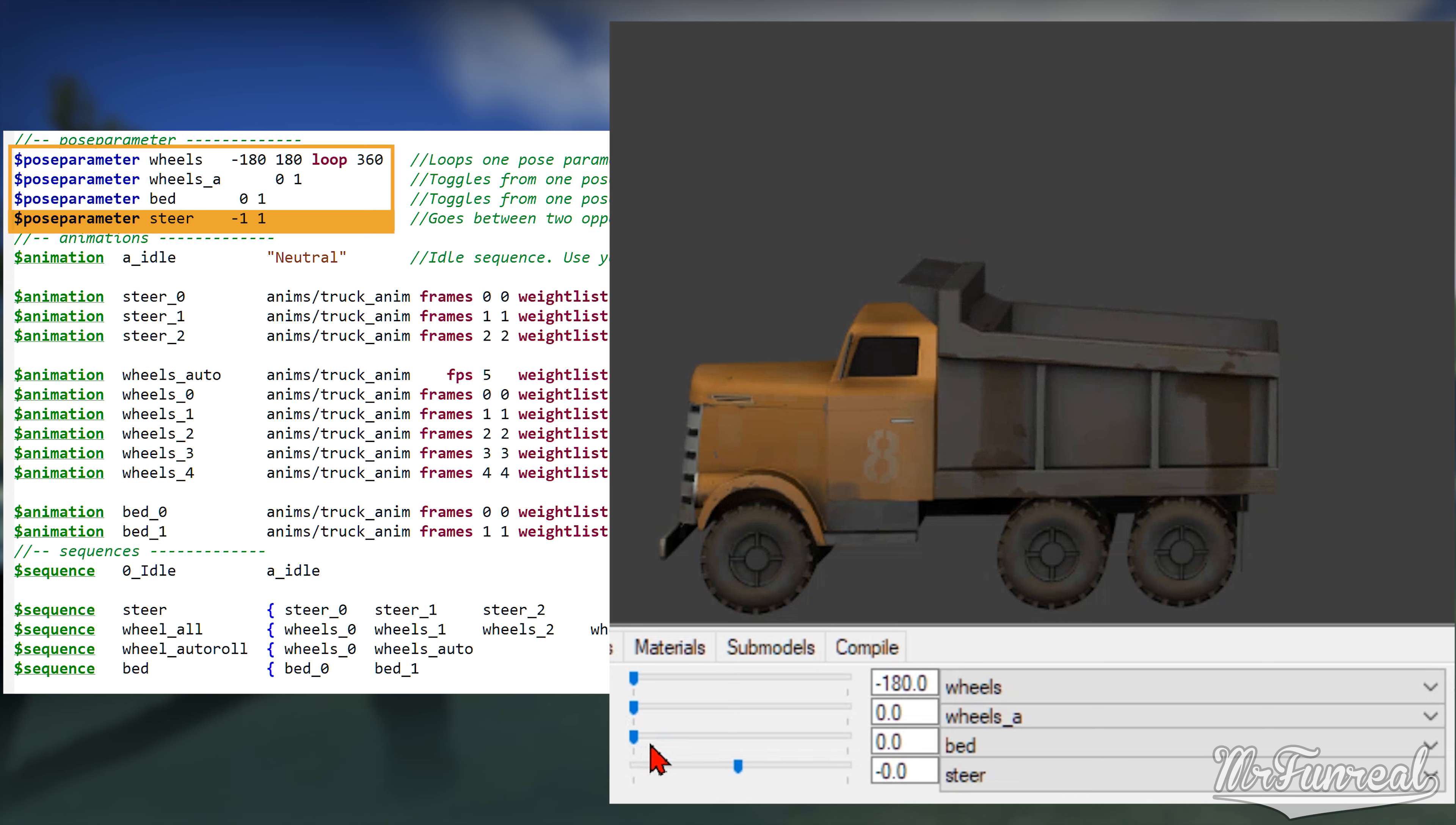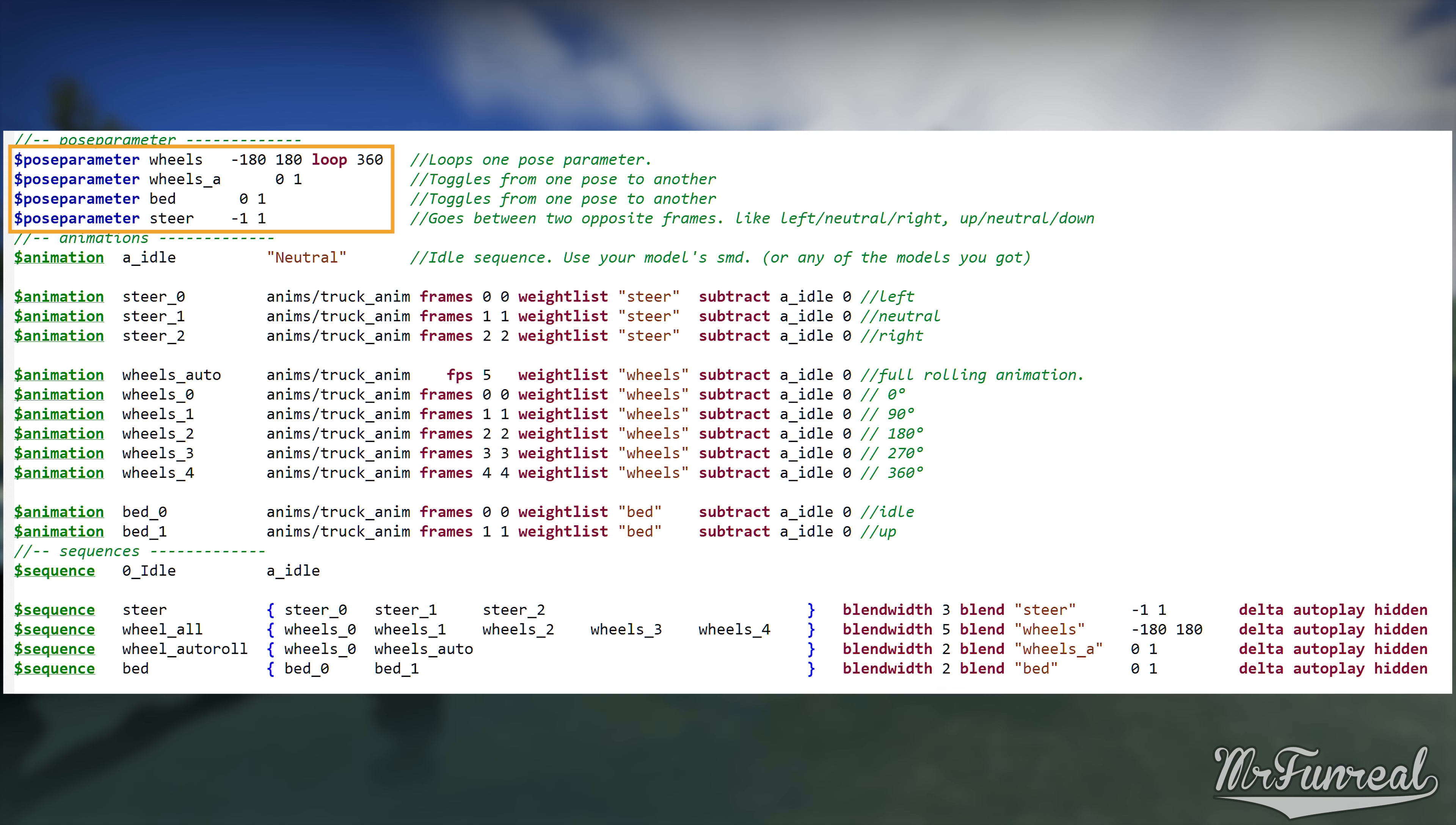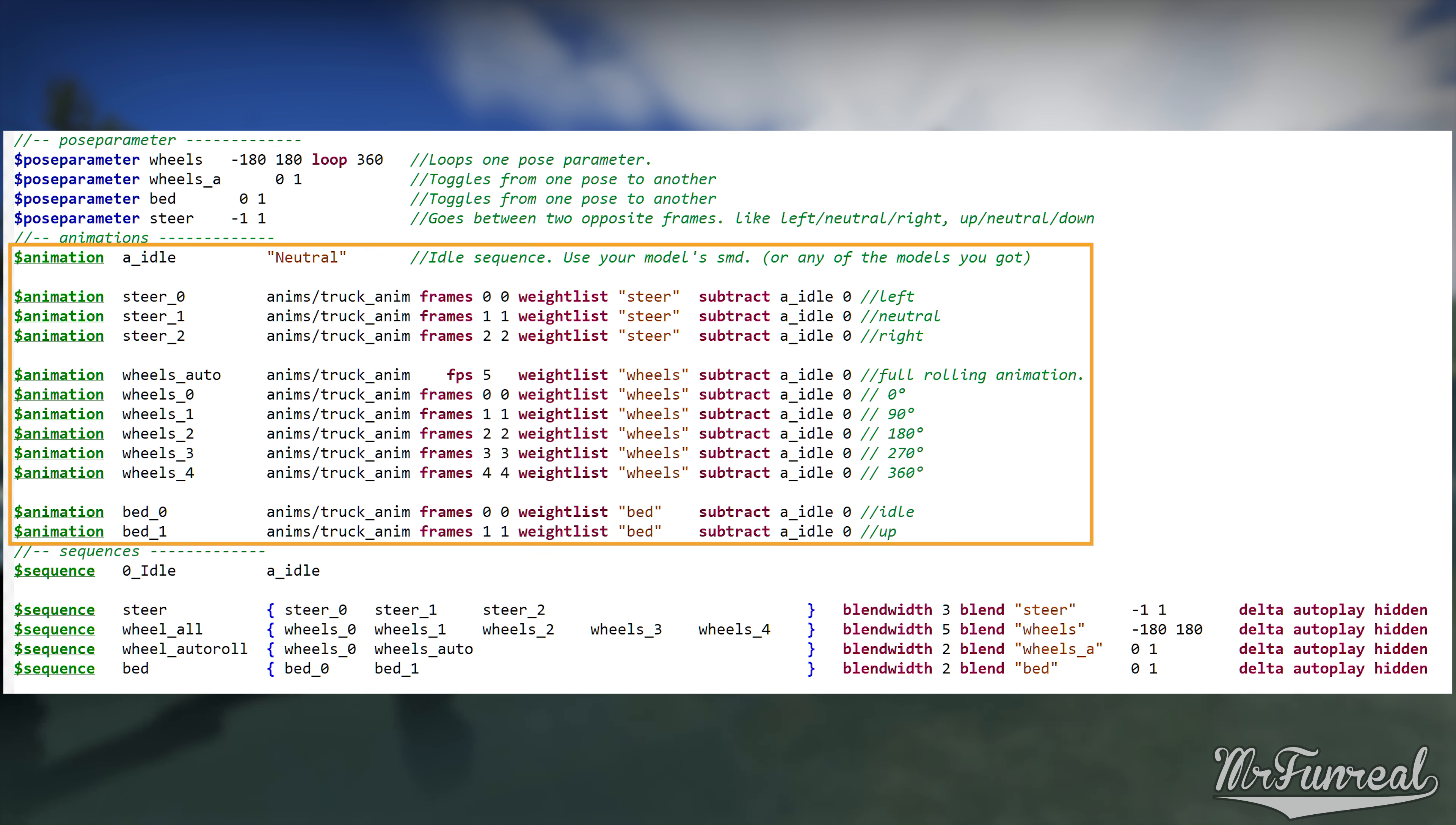The third pose parameter only has a minus 1 and a 1. This is for pose parameters where your setup uses negative, neutral and positive. Such as steering where the frame 0 is turning left, frame 1 is neutral and frame 2 is turning to the right. Pick what type of pose parameter you want and then change the name to the one that you had used on the waitlist. Delete the pose parameters that you do not need.